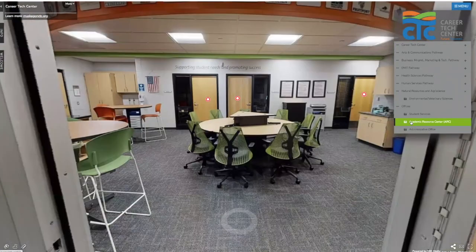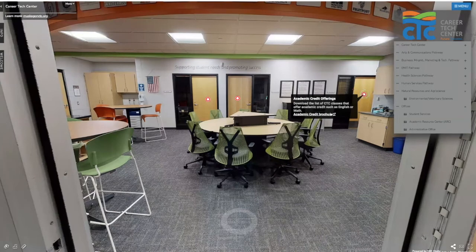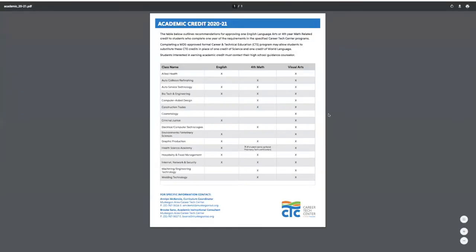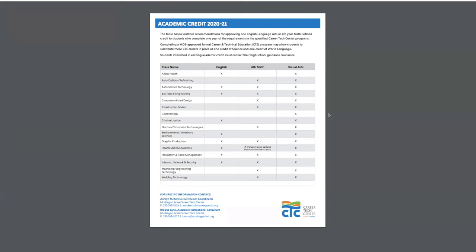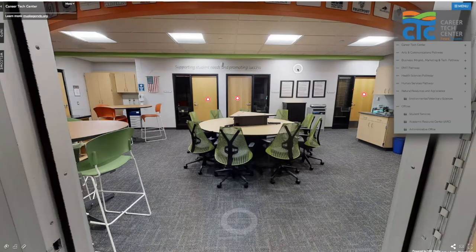Another important office for our students is the academic resource center, or the ARC. This is where our curriculum coordinator is housed — clicking on her door you can see our academic credit brochure, which outlines the academic credit recommended for various CTC programs. For example, allied health students can qualify for an English credit, or auto service students can qualify for a fourth-year math. This is something you need to discuss with your counselor, because sometimes these credits are only available senior year and some schools accept them while others don't.